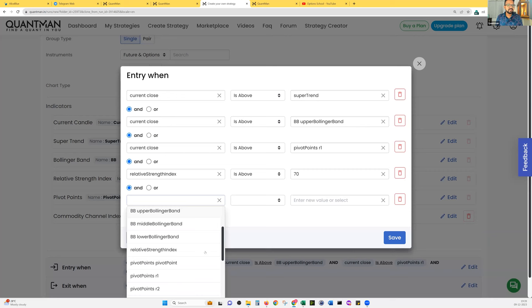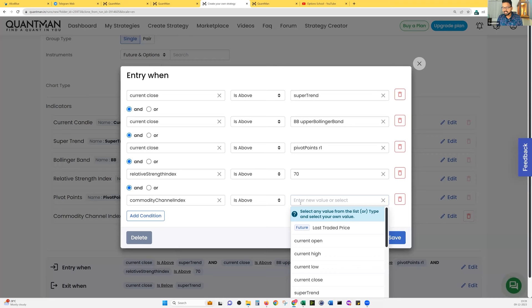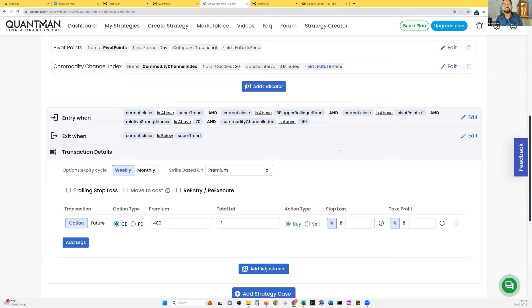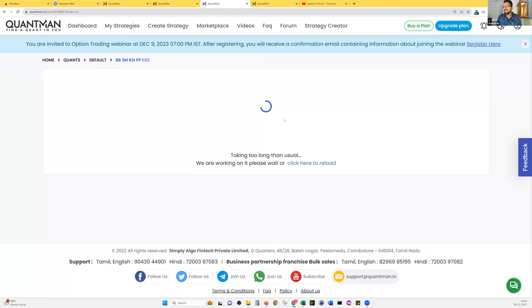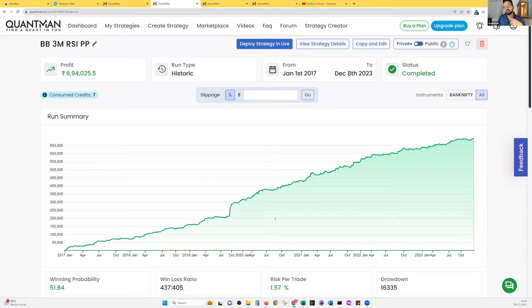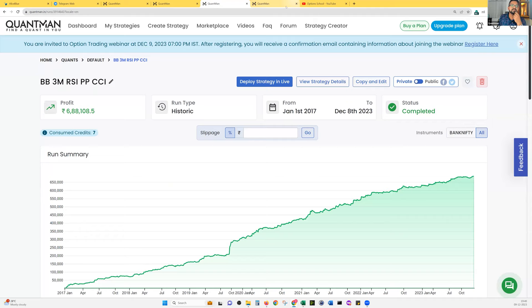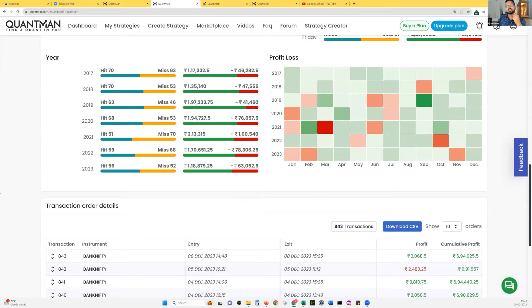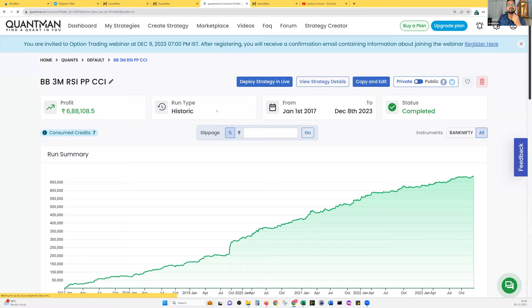I try to recreate the strategy by adding another indicator. I click Add Indicator and add CCI (Commodity Channel Index) on a three-minute time frame. I set the condition: CCI is above 140. I save and run the backtest. The result is 1.56 RPT — the earlier one was 1.57 RPT, so RPT didn't increase significantly. The number of trades: 843 vs 837 — similar. Let me try adding more indicators.